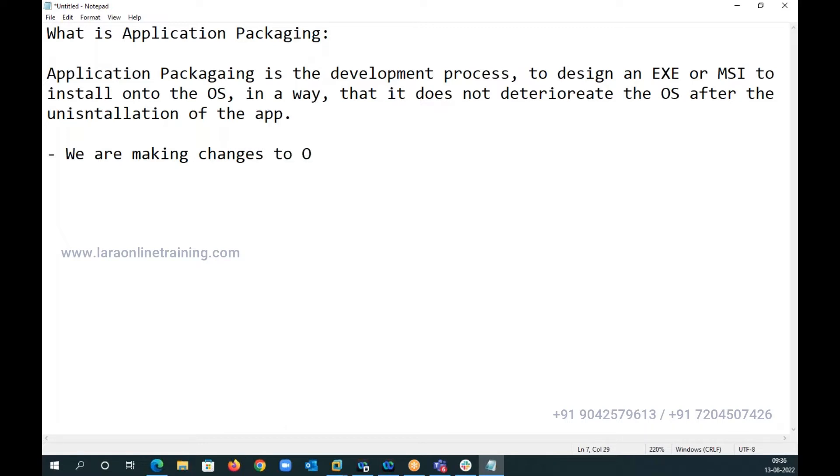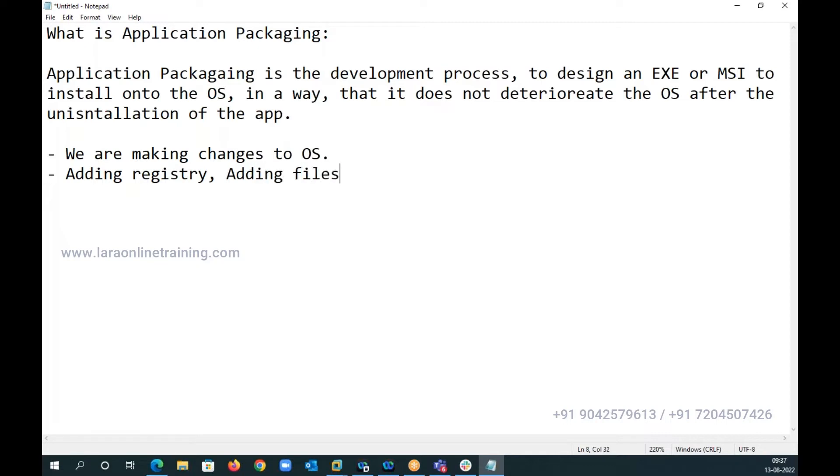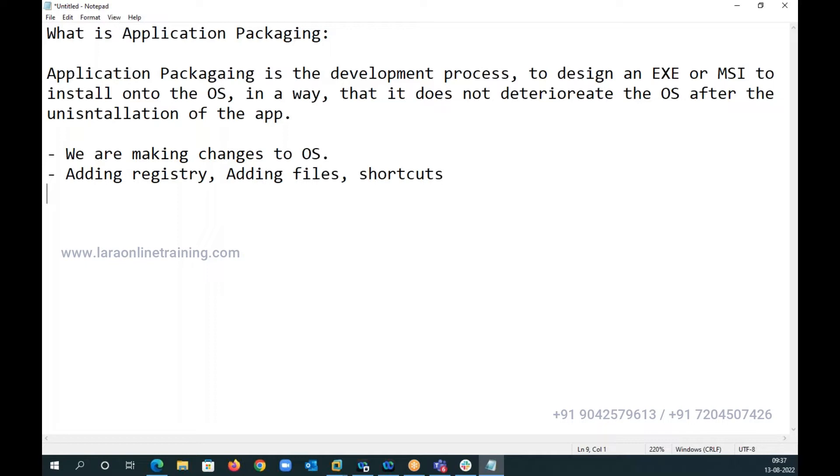Now when you make changes to an OS, obviously what are we doing? We are adding registry, we are adding files, you are adding shortcuts. Now when you are trying to remove this, what should happen is it should not remove any OS related files, registries, or shortcuts, or any other application related files, registries, or shortcuts.